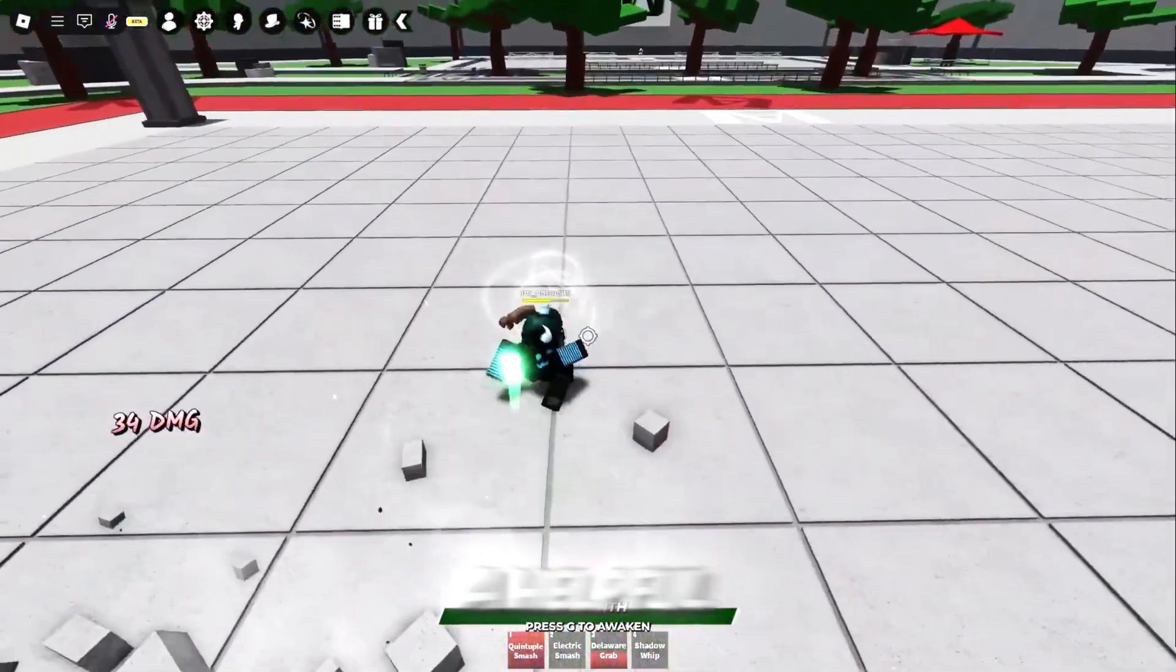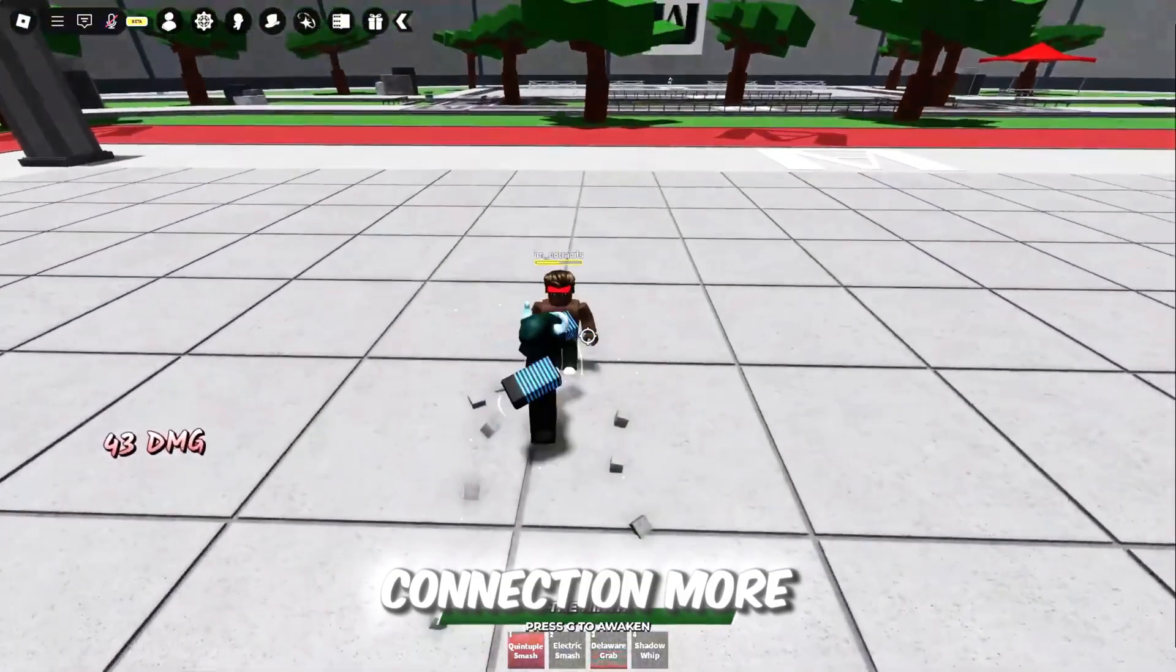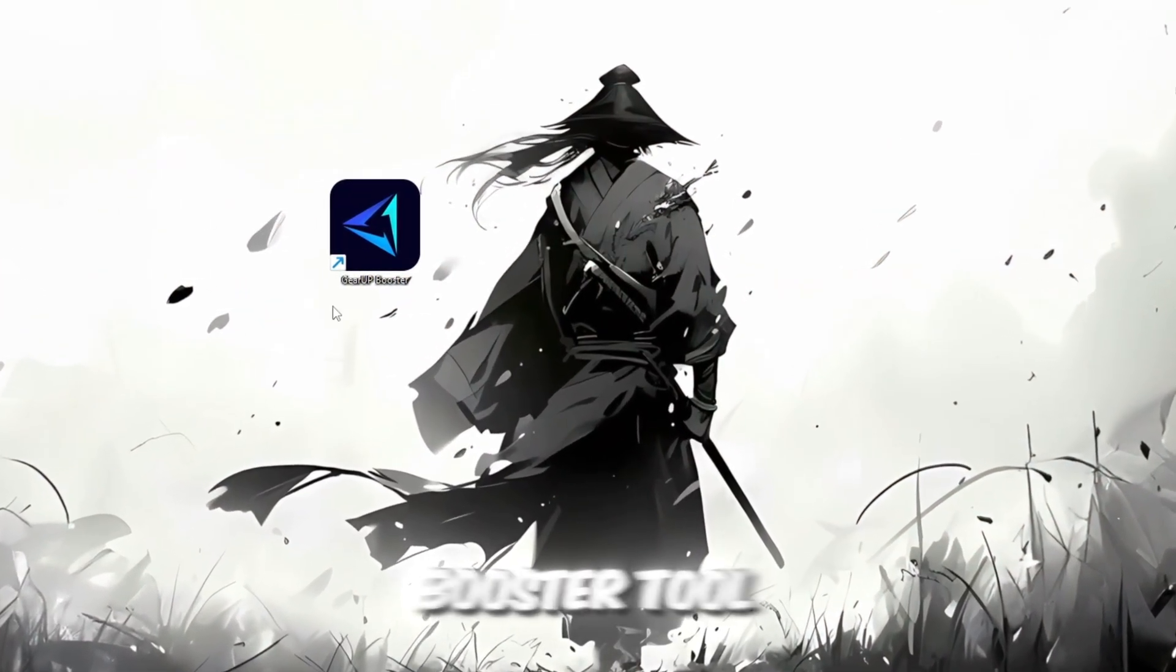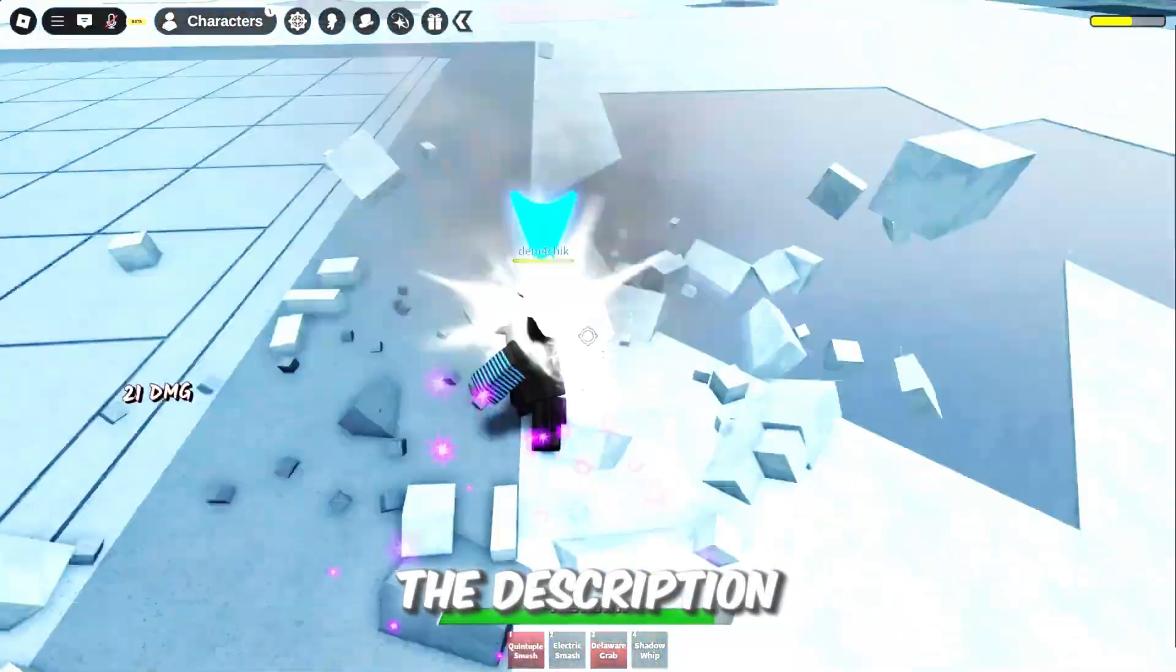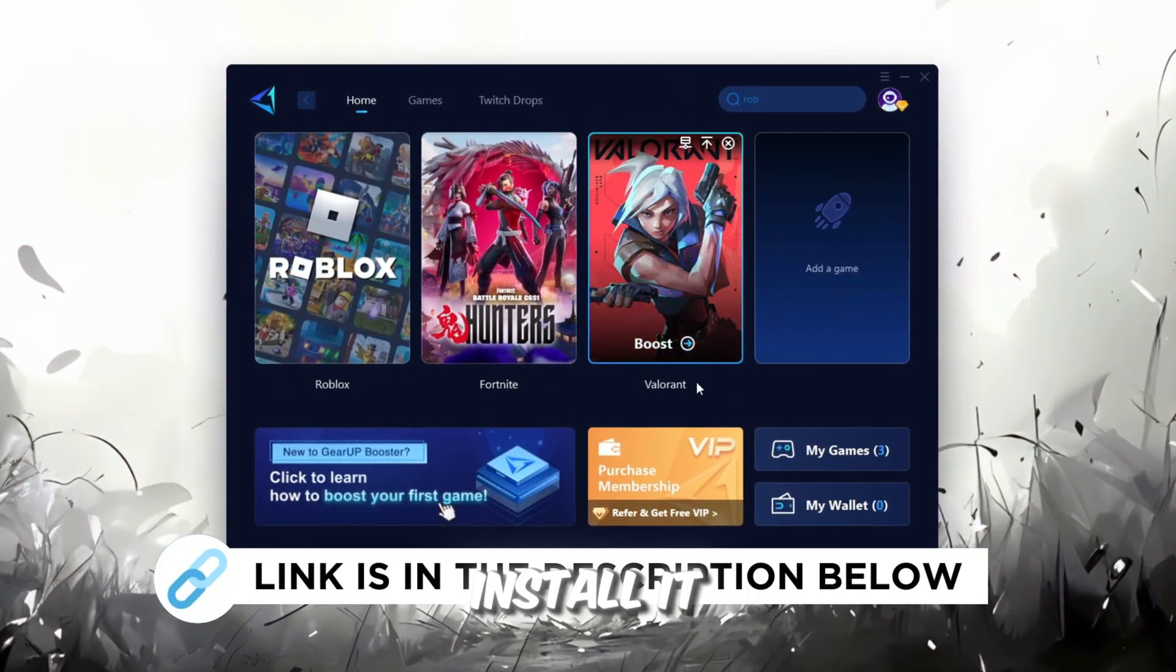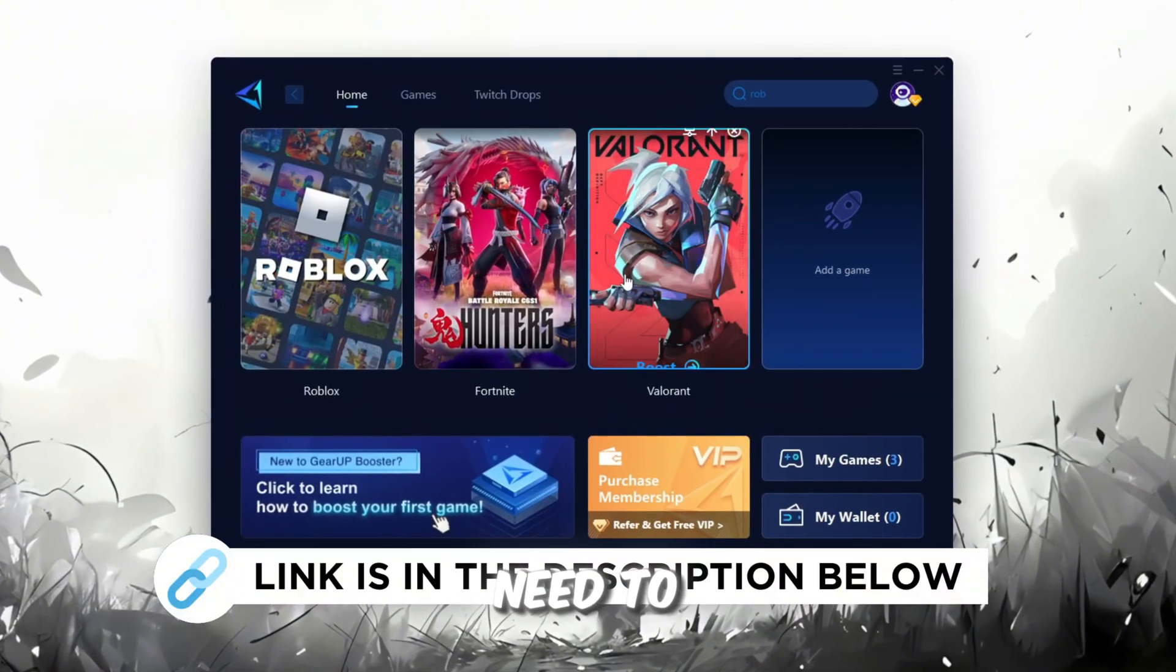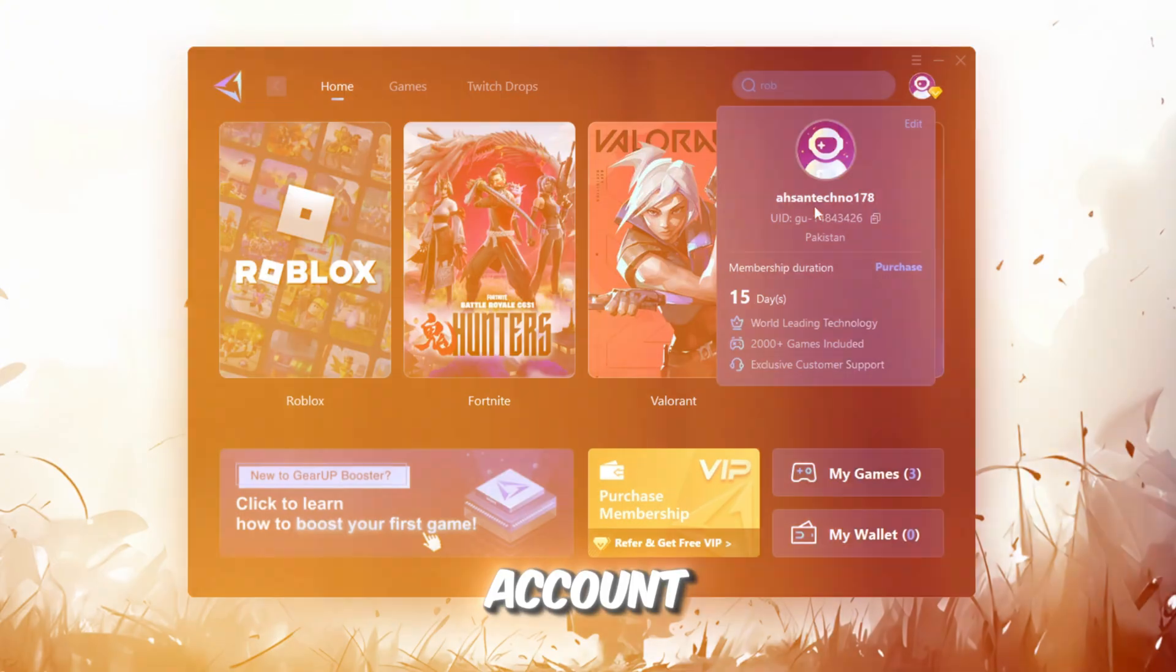In this step, I'm going to show you a helpful tool that can make your Roblox connection more stable. First, download the Gear Up Booster tool from its official website. I've added the official link in the description. After downloading, install it on your PC. The first thing you'll need to do is sign in with either your Facebook or Google account.